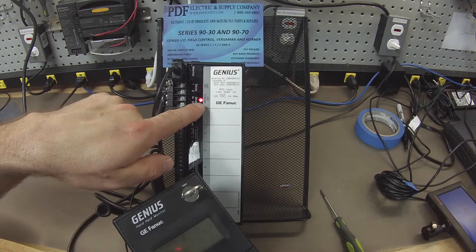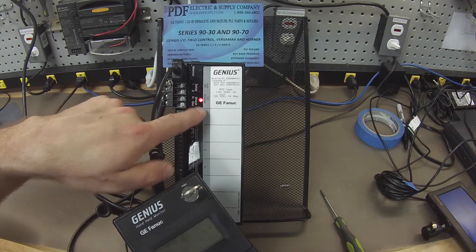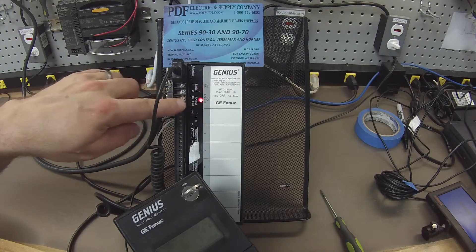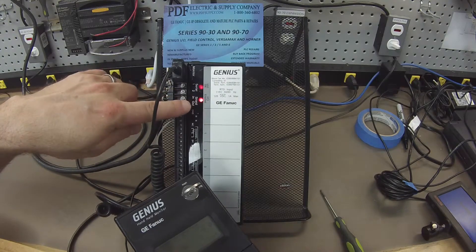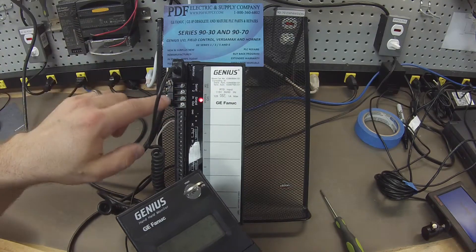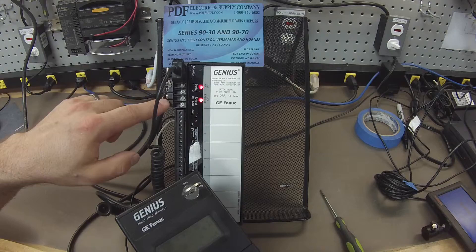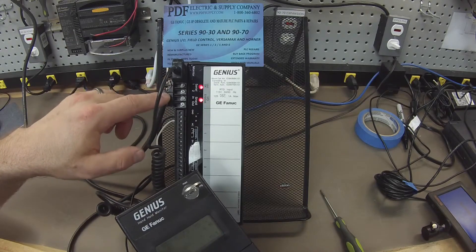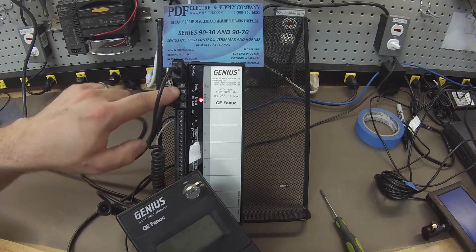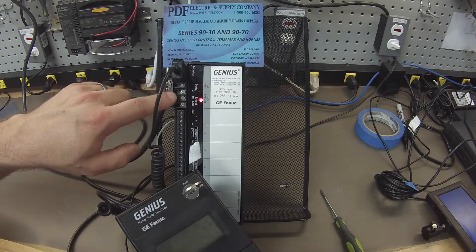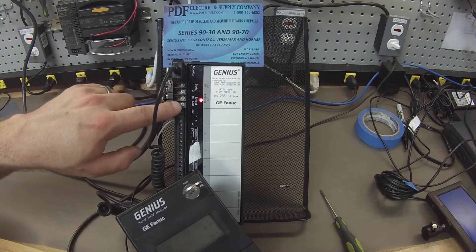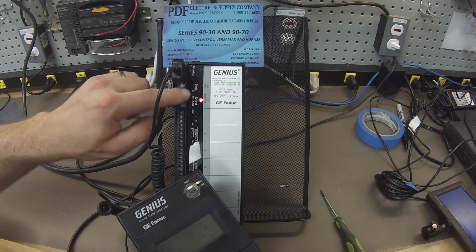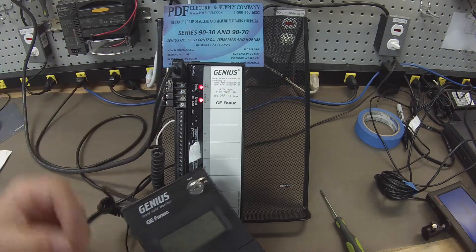light. And that tells me now that this Genius Block is communicating or talking with the bus controller and also the CPU through the serial port. So now I'm testing the serial port to make sure that that's working and it is.